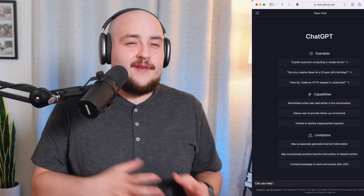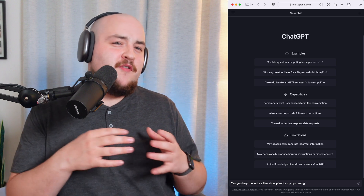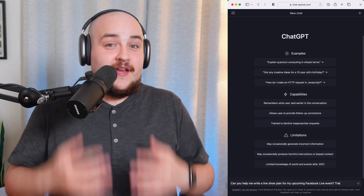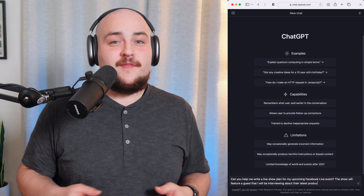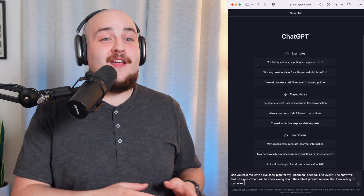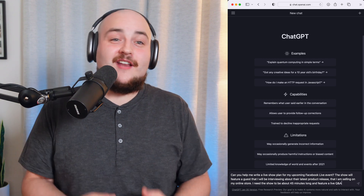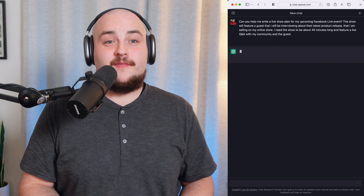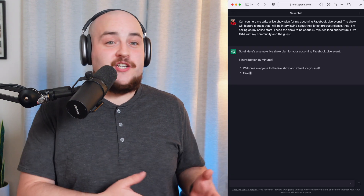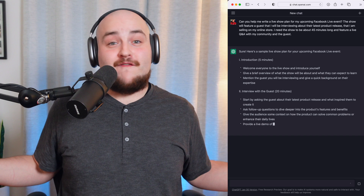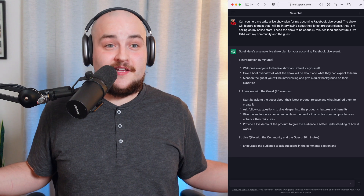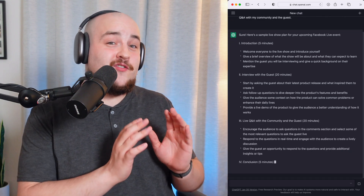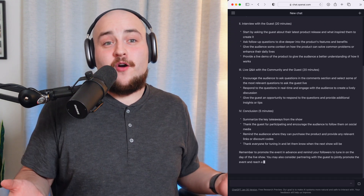To start creating your next live show plan, head over to chat.openai.com. We can provide the bot with some information about the live show, such as the topic, audience, and the desired length of the show. ChatGPT generates a plan before our very own eyes, allowing us to create a detailed outline for our live show.